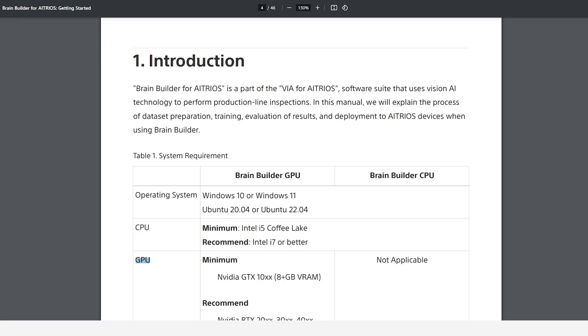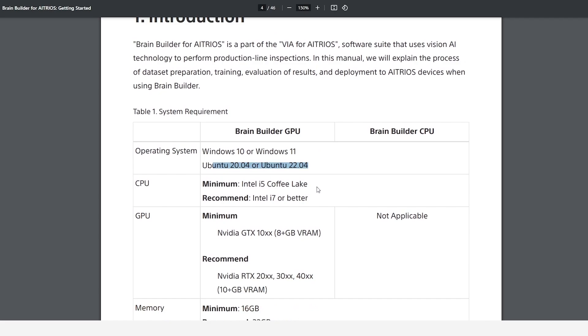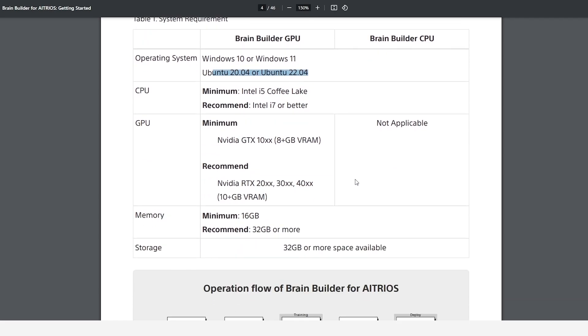Now that we have our license, we are ready to install the BrainBuilder application. BrainBuilder works on Windows 10, Windows 11, Ubuntu 20.04, or Ubuntu 22.04. You can see all the specs here in the documentation. BrainBuilder may not work properly on an incompatible system.